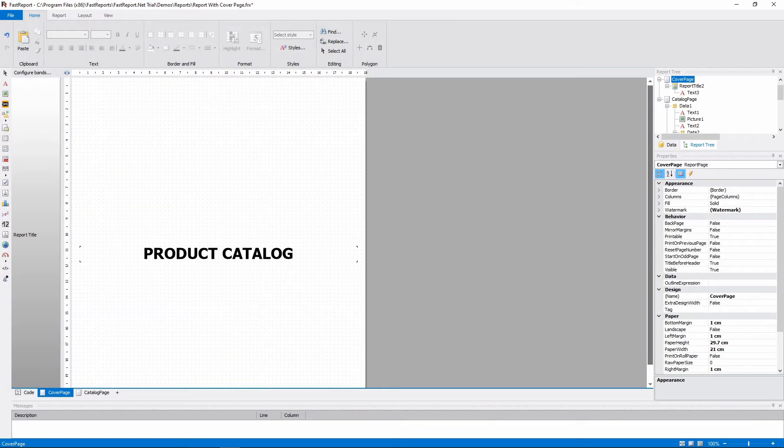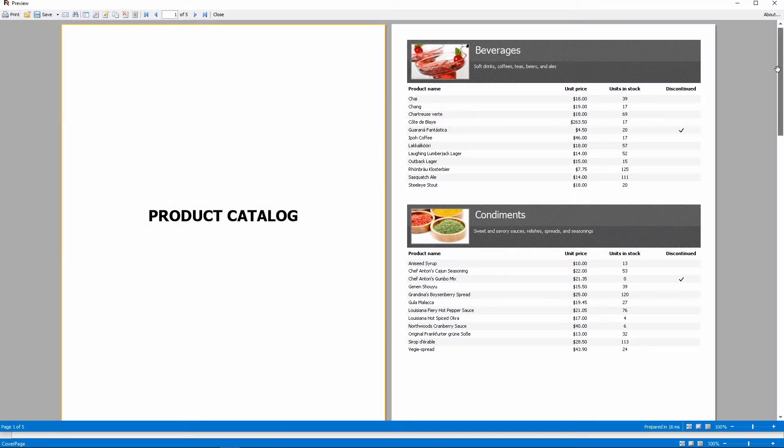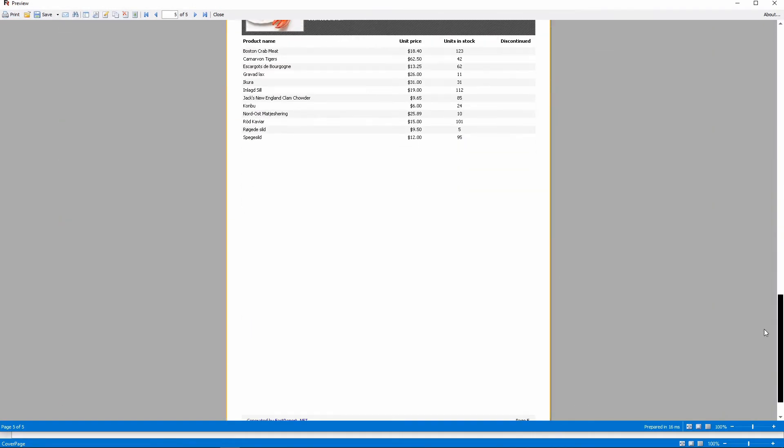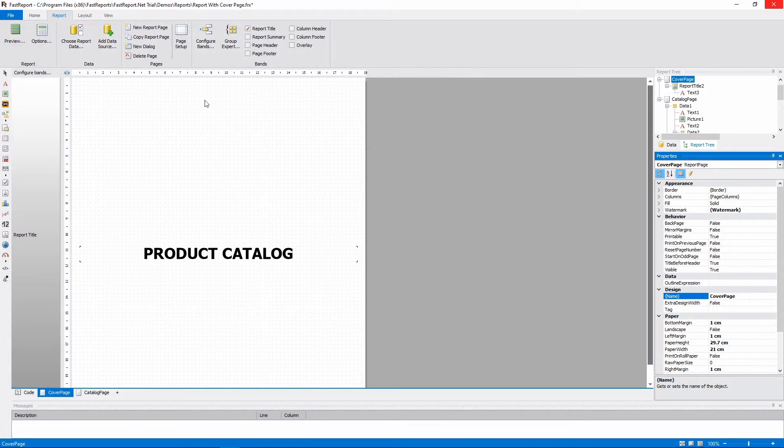Let's look at other objects now and some of their interactions. Now let's open the demo report with a cover page and add a dialog to it.